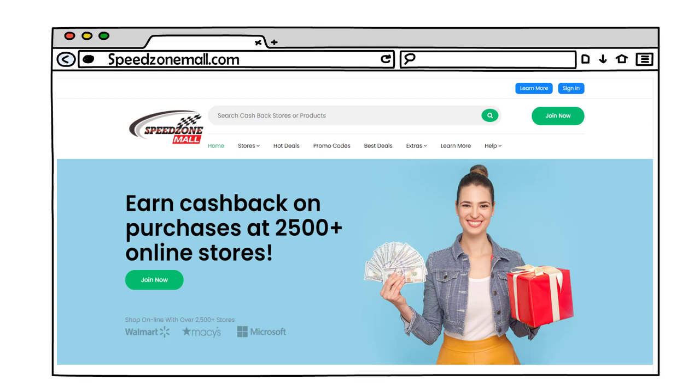Speedzone Mall is your one-stop shopping mall where you'll get cash back, promo codes and hot deals from over 2,500 online stores. Here's how it works.